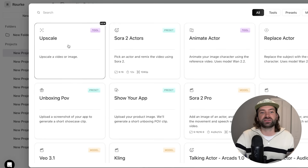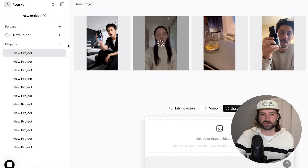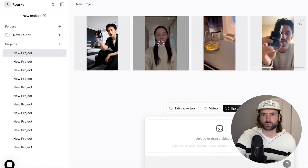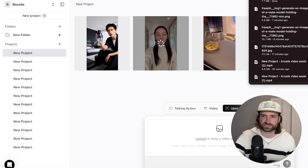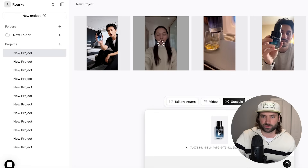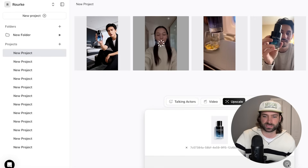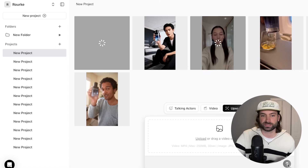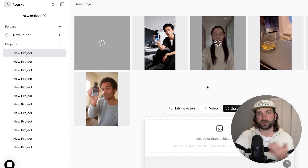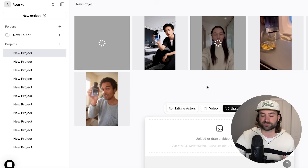Arcads also has a built-in upscale tool. You can download your video and upload it to upscale for just 0.1 credits, so you never even need to leave the platform — you can do everything in one place.